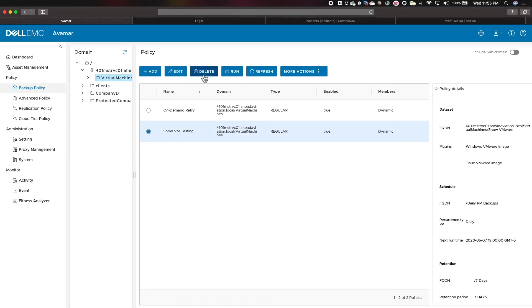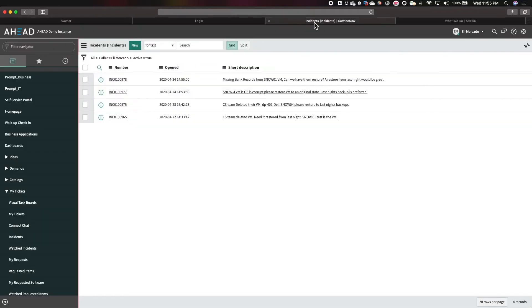Fairly simple, although you still have to log in to Avamar. You have to search for your job and investigate what happened to the backup. What we did with ServiceNow is we've automated and orchestrated that entire procedure.